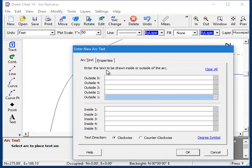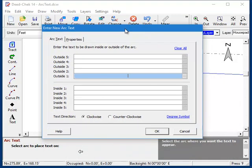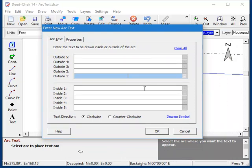And now the Arctext dialog appears. Each one of these fields represents rows of text that are stacked on both the inside and outside of the arc.